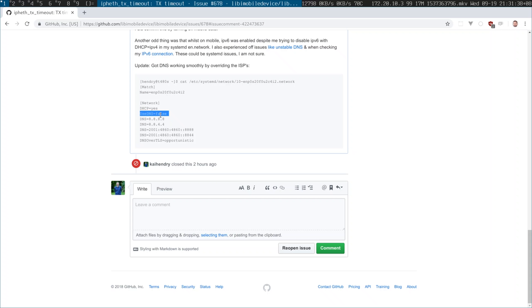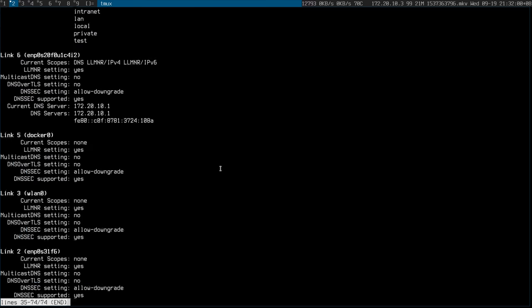What I'm doing here is saying I don't want to use the DHCP DNS. You have to put this line: UseDNS=false if you're using systemd-networkd. Then I define the Google DNS servers and I also specify DNS-over-TLS. To see if it all works, you can run resolvectl.